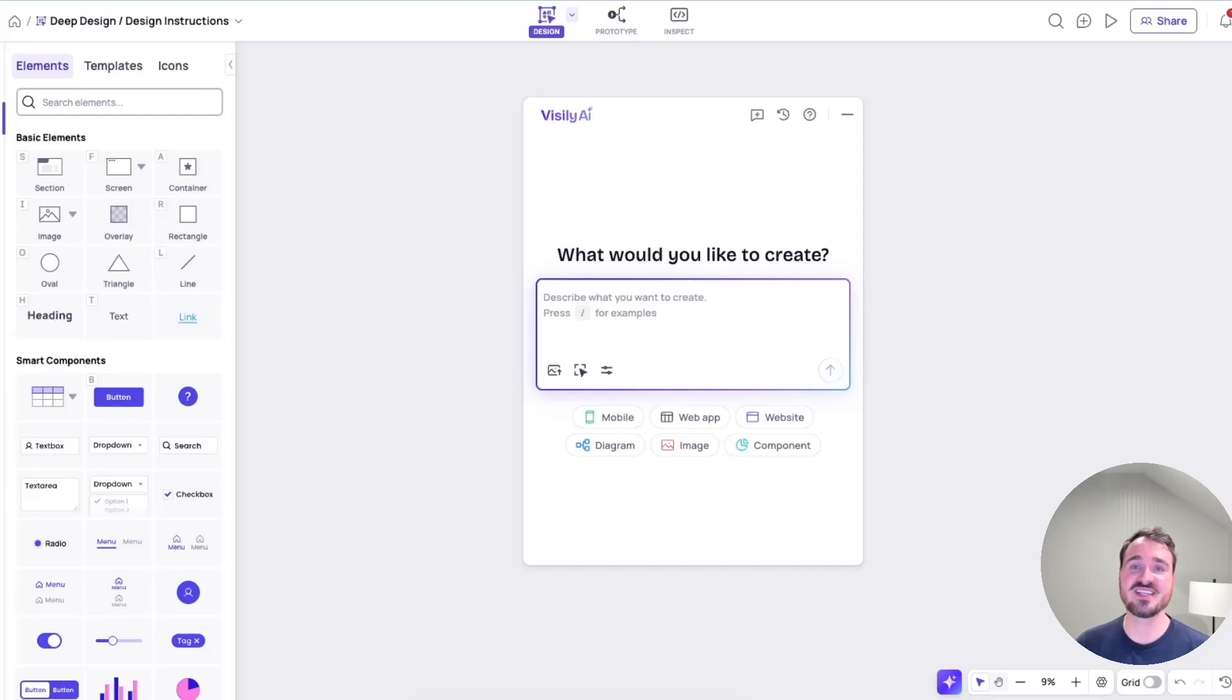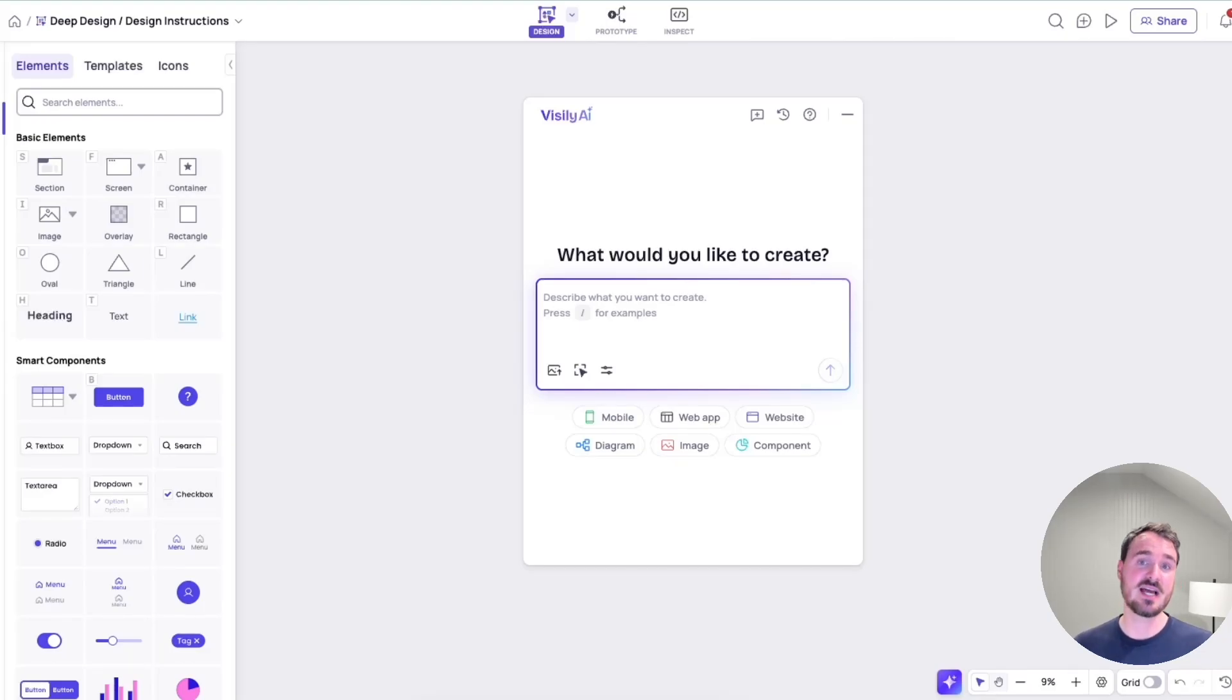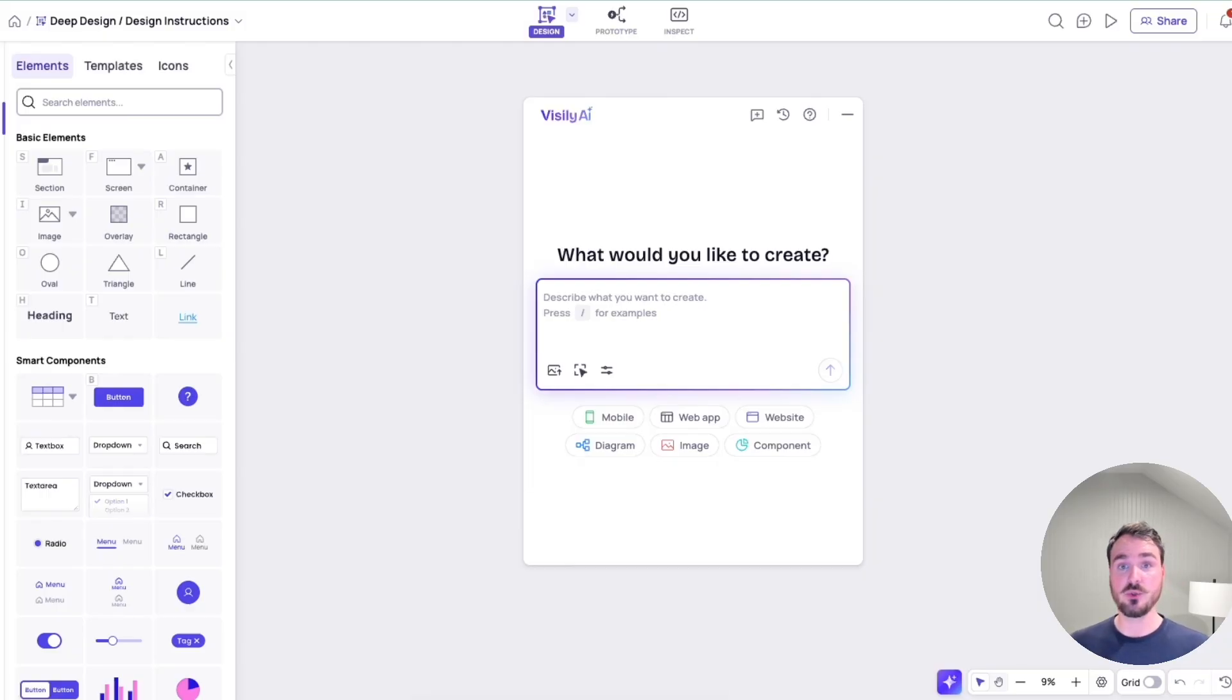Hey, this is Jordan from Visily. We just launched Design Instructions and Deep Design Mode powered by Gemini 3 Pro. These are both huge releases for us.